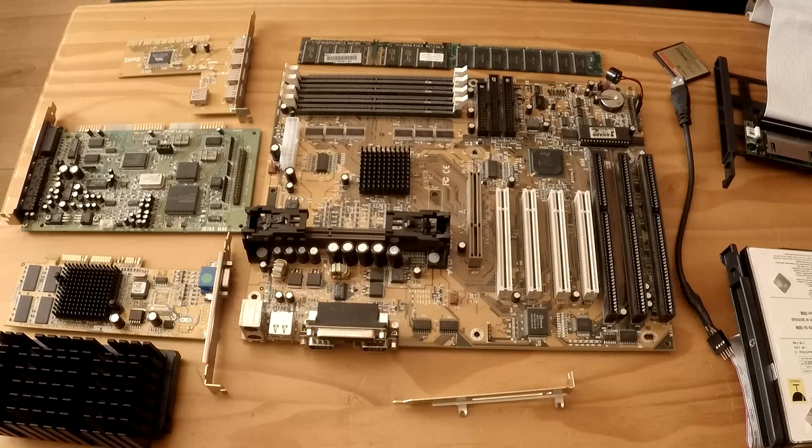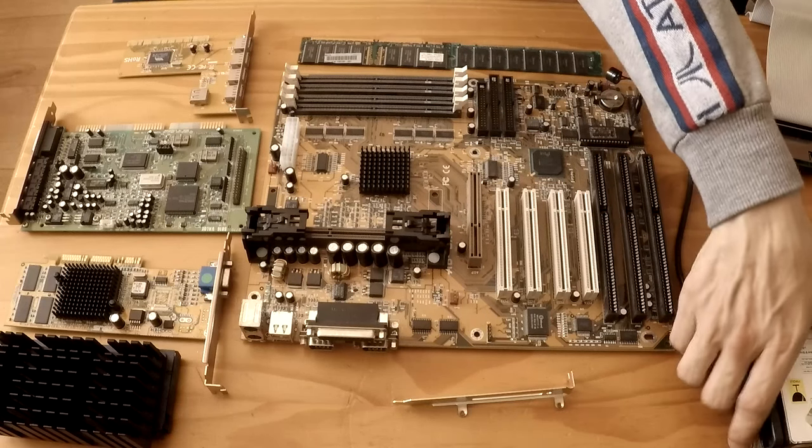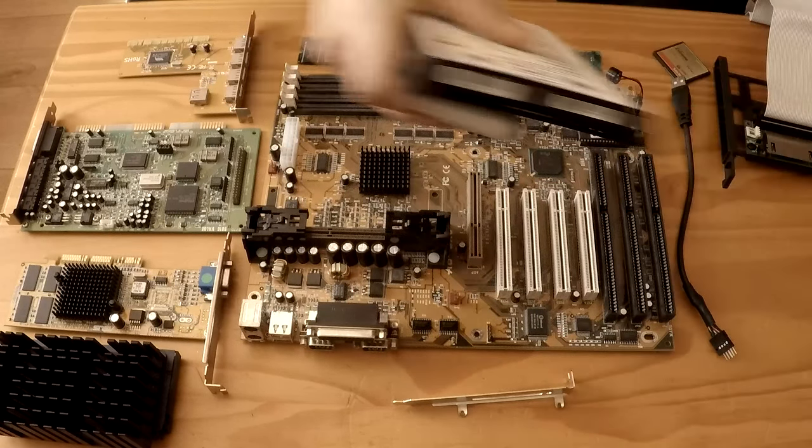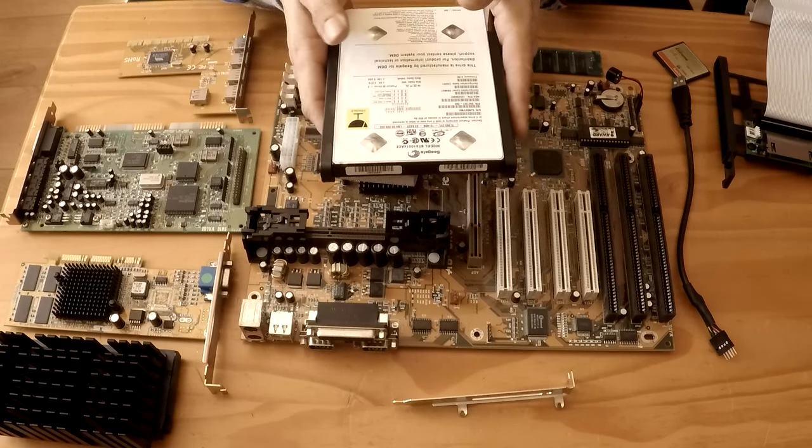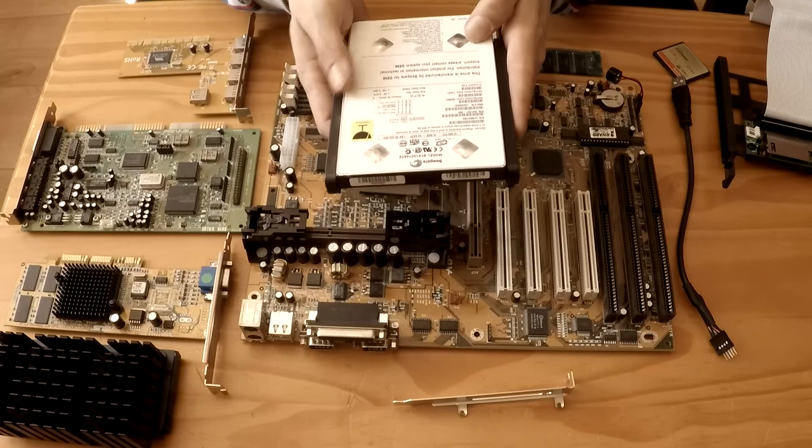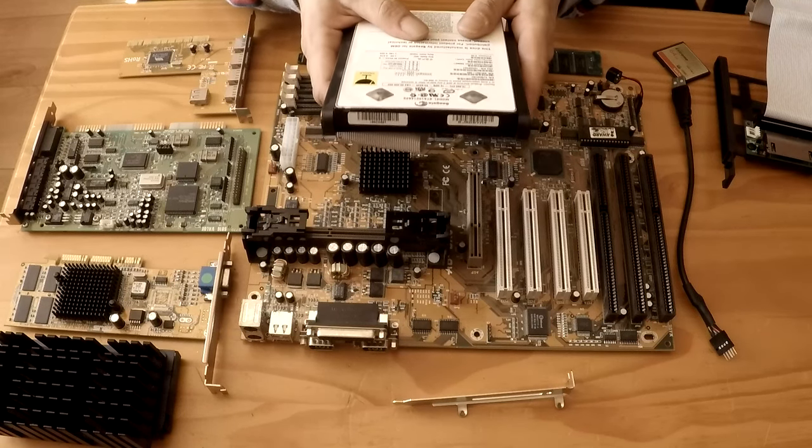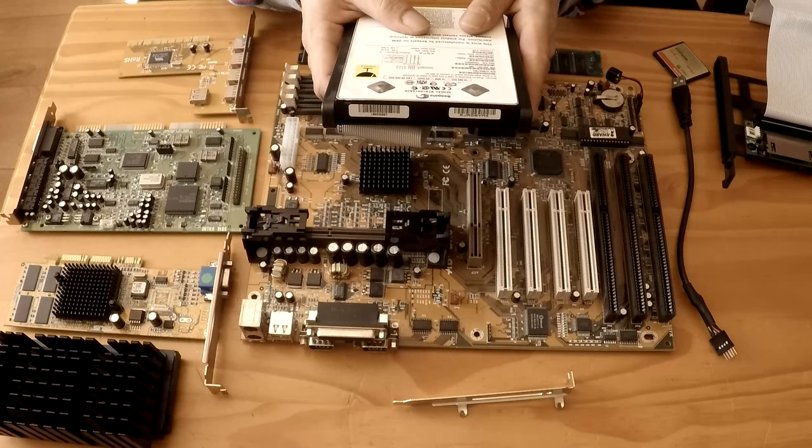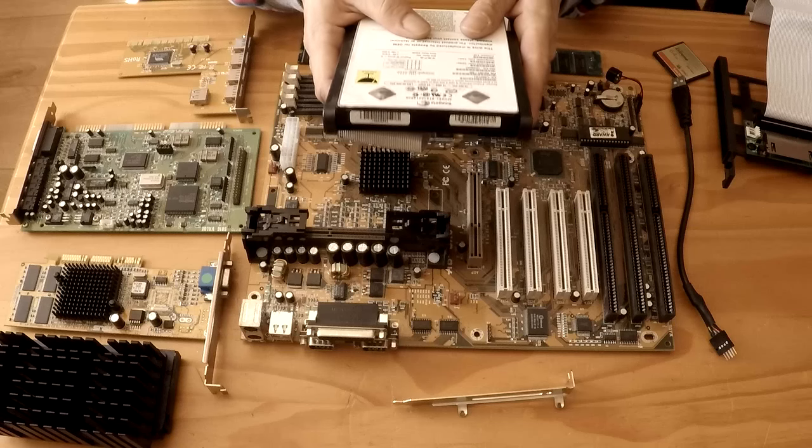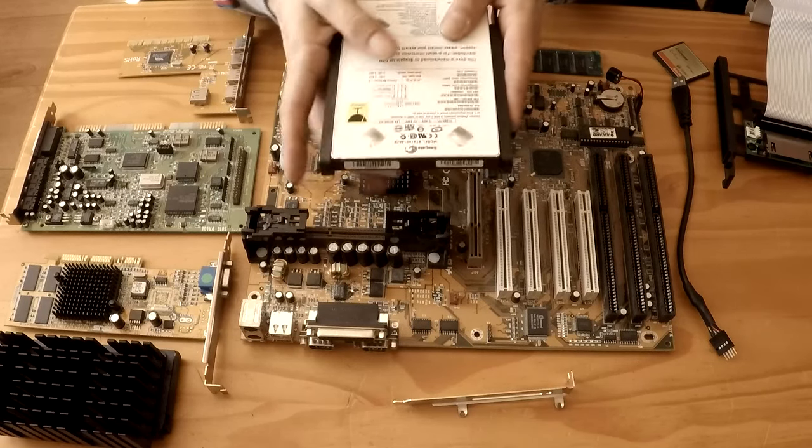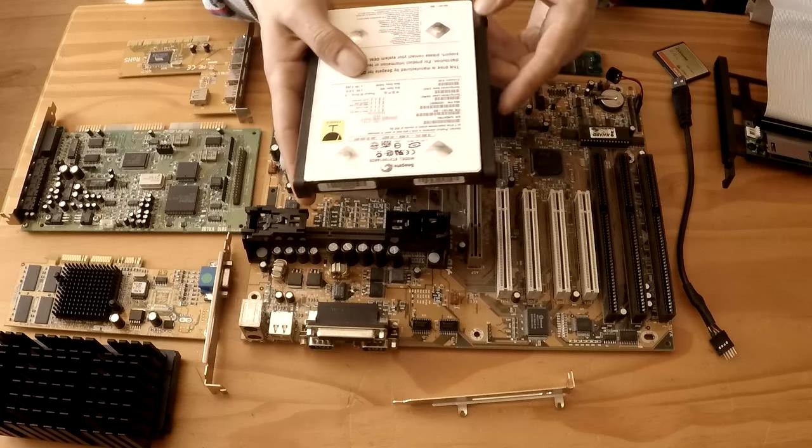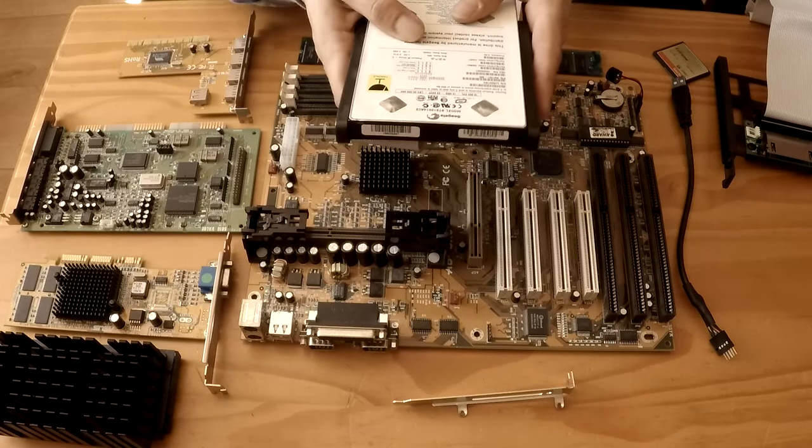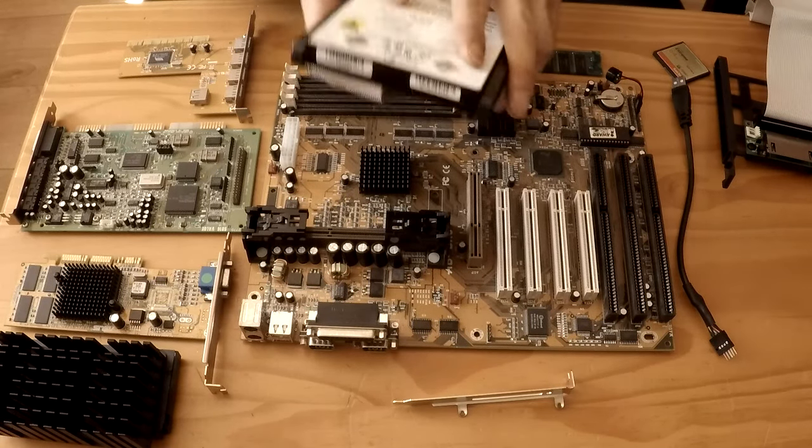And then last but not least is just storage now which we're going to be using a Seagate, a 10 gigabyte Seagate Xbox hard drive repurposing that for this build with the model number ST310014ACE. So it's an ATA drive. So yeah that's our Seagate drive for our operating system.